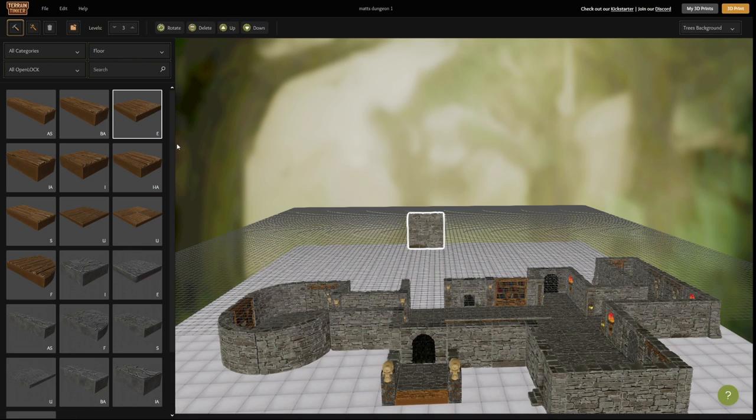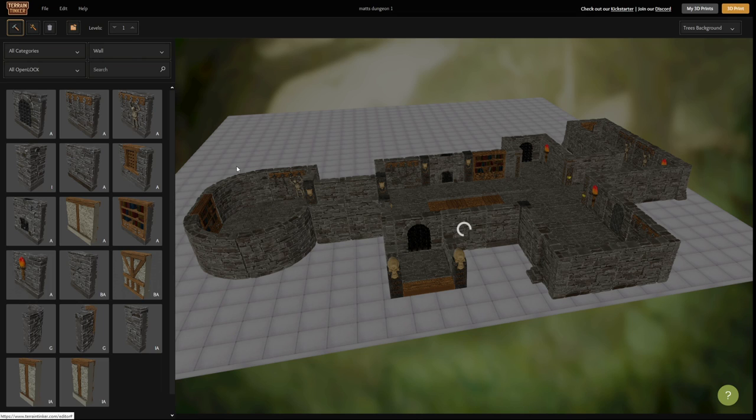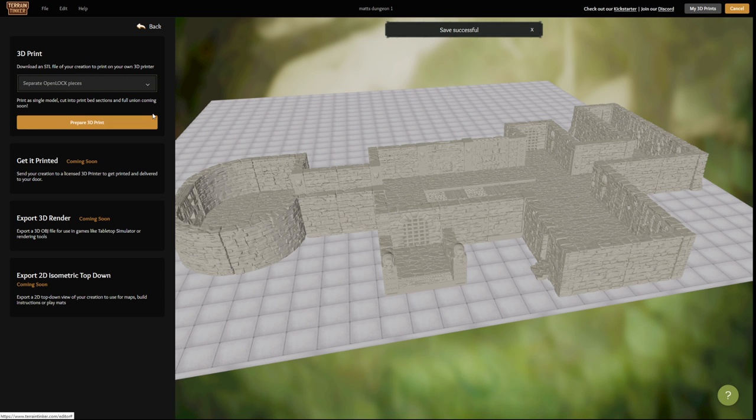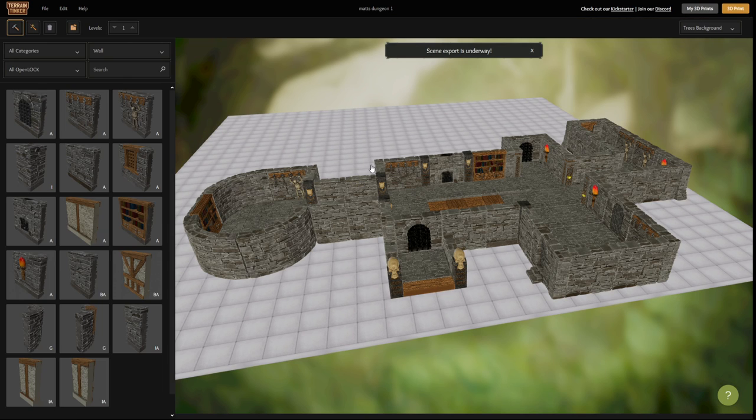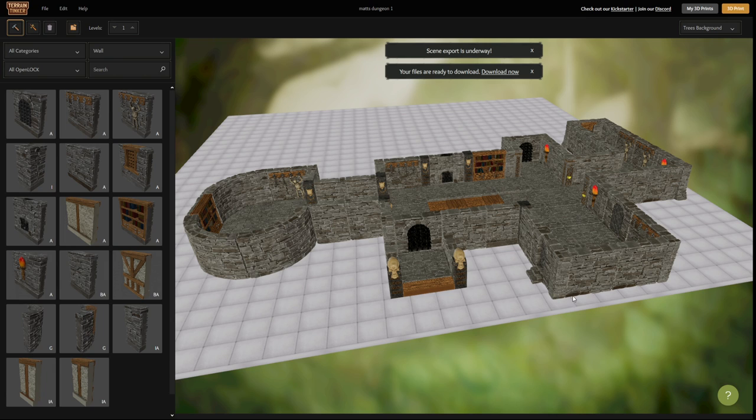When you're ready to print you just press print up on the top right hand corner then choose if you want the model to be either combined or as separate open lock tiles with open lock clips. After you press render for print it will begin rendering and this could take a couple of minutes. When your render is ready it will notify you in the editor and it will always remain available for you to download in the My 3D Prints window.